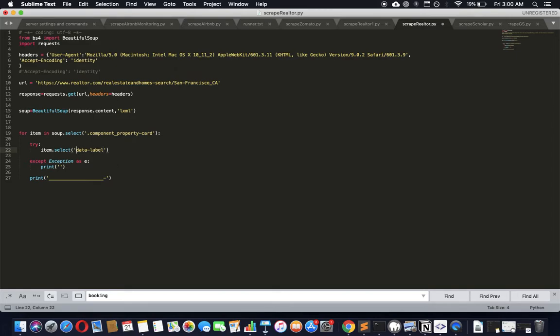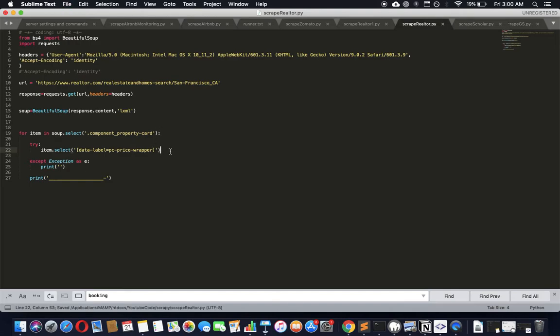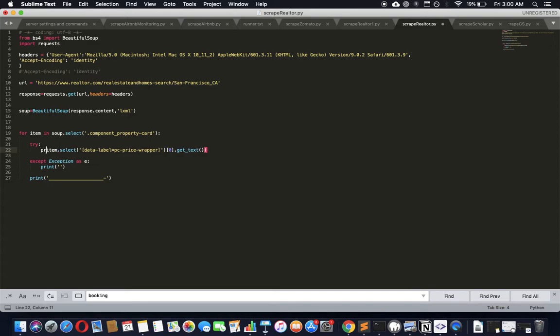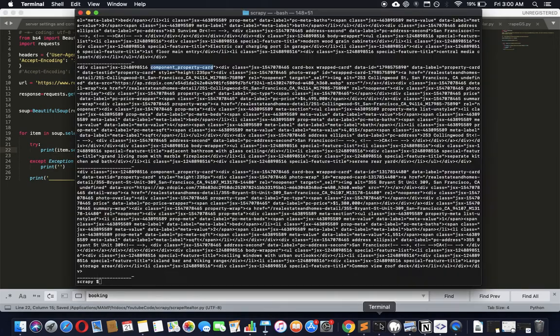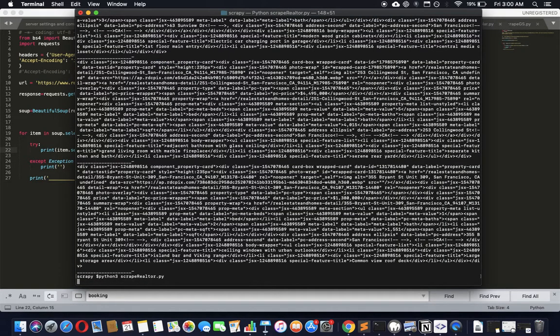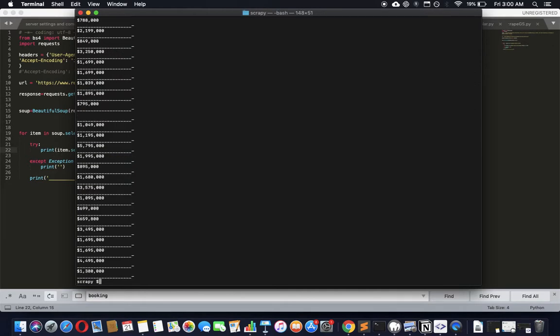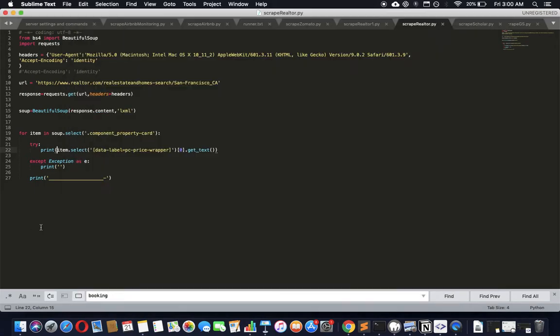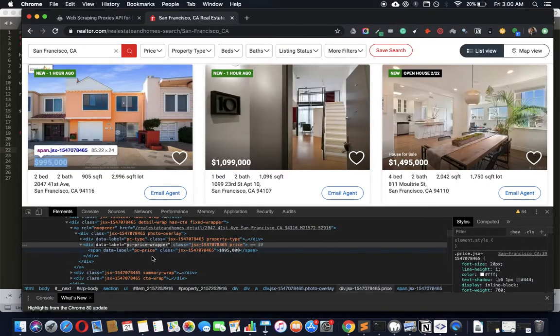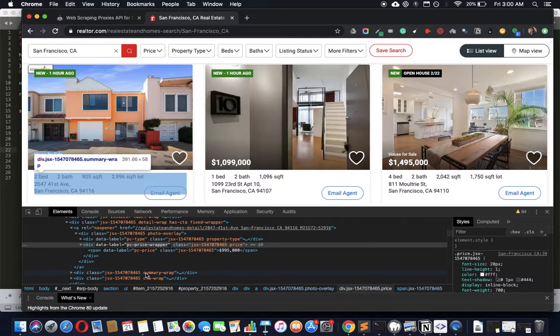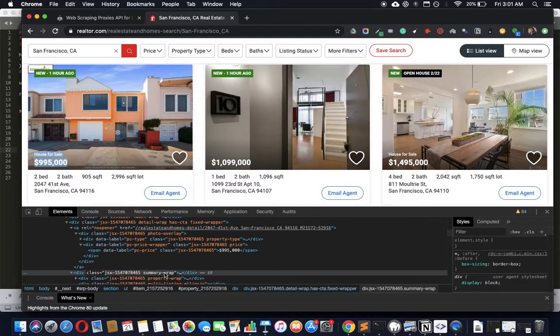The data label is pc-price-wrapper, so that's the attribute and the value of that attribute. This will give us an array, so let's take the first item of the array and get the text. Good luck - there you go, got the price!